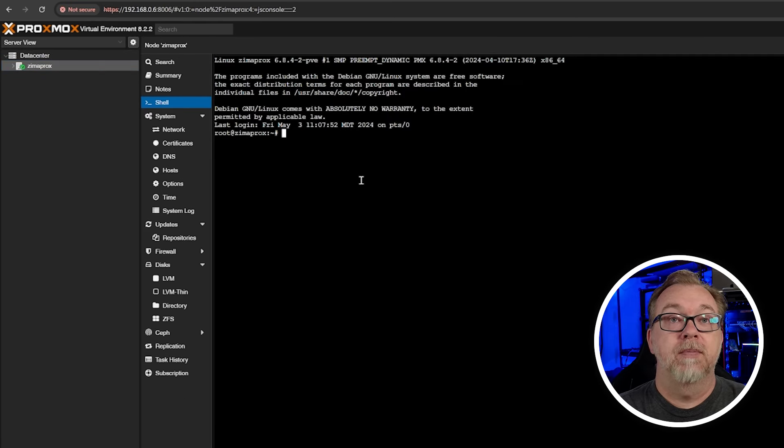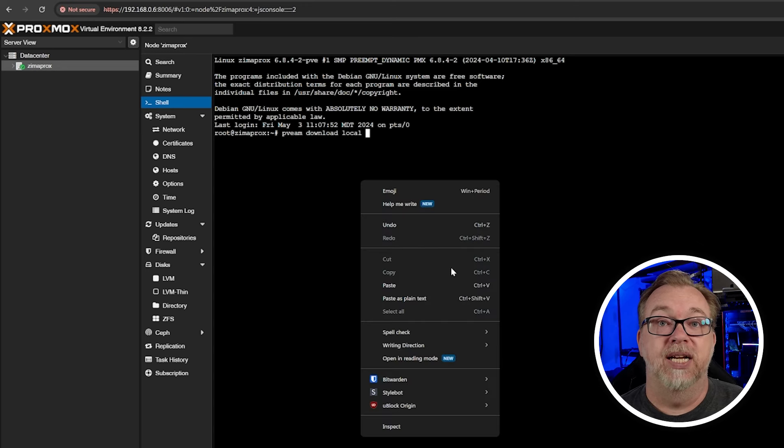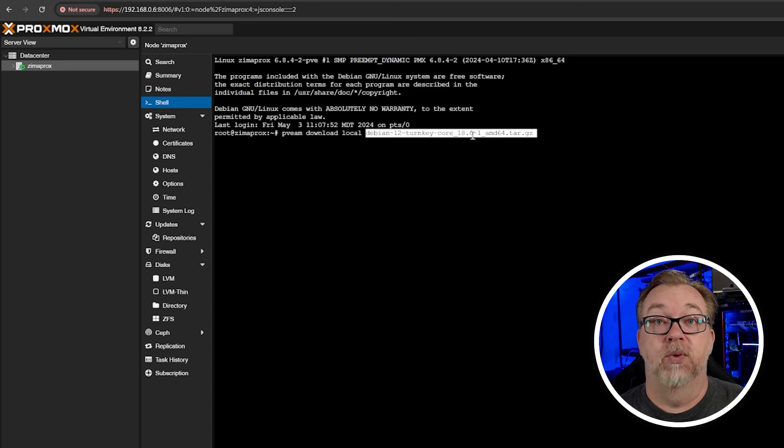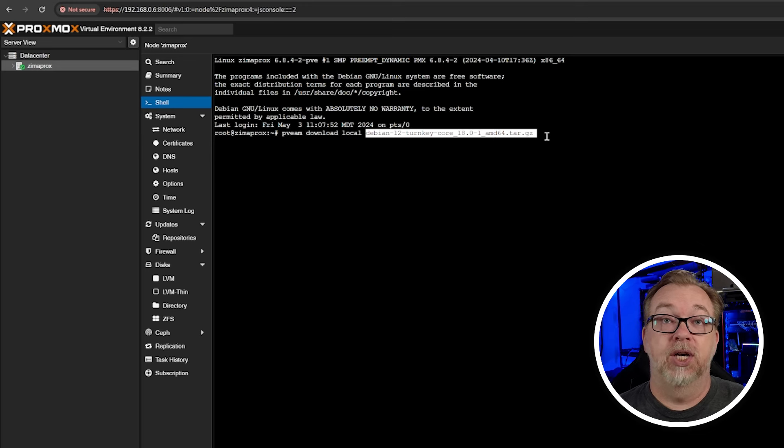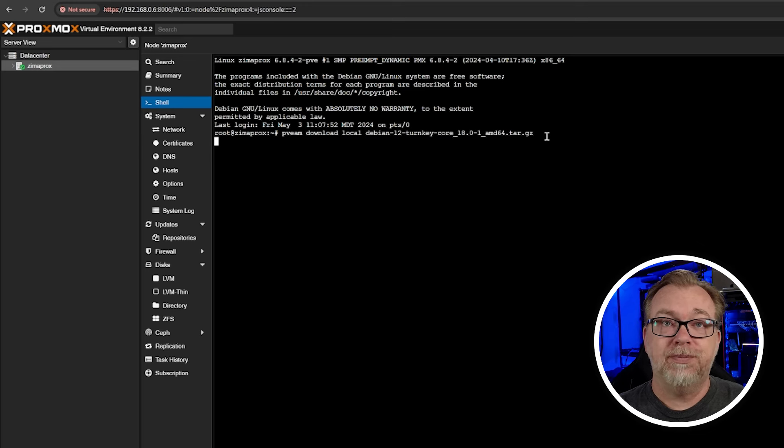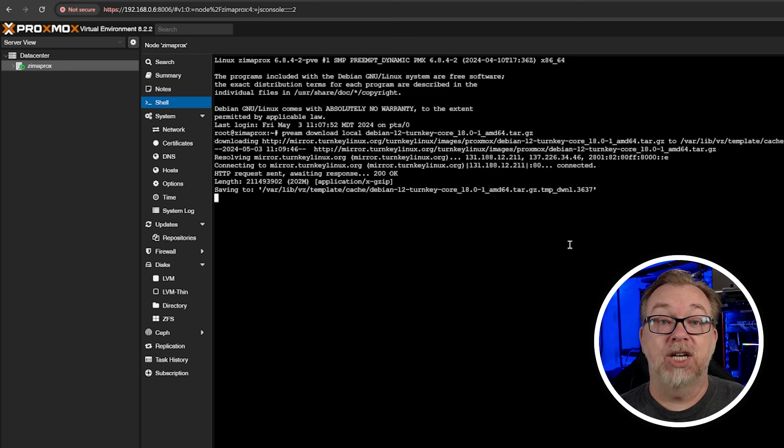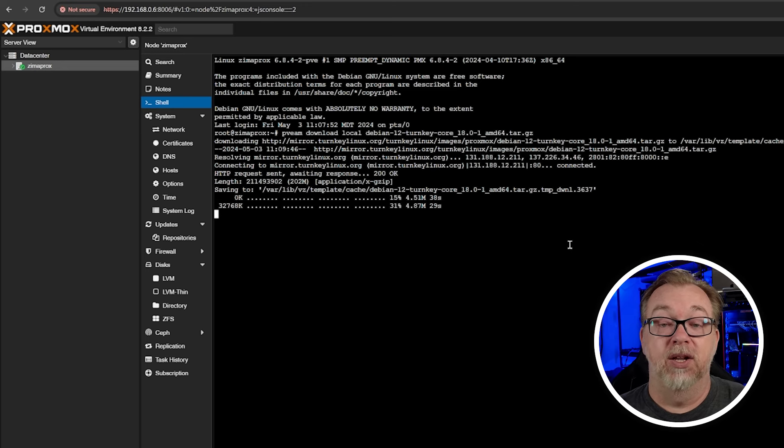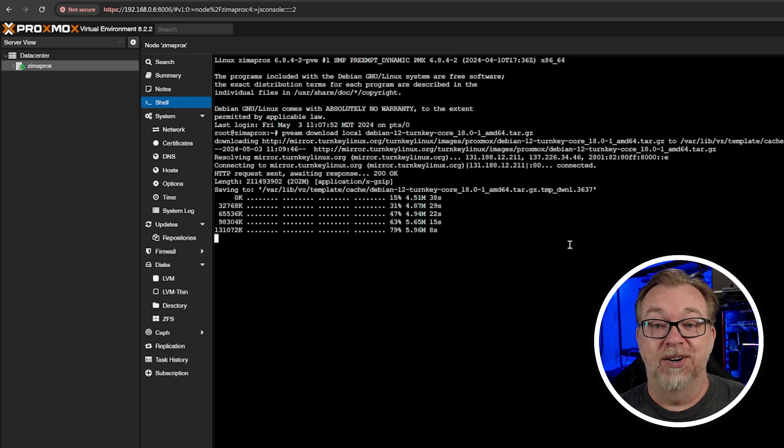We're going to do pveam download local, and then I'm going to paste in the Debian 12 turnkey core 18.01 AMD64 tar.gz like so. I'm going to enter. Cool. So now it's actually downloading that container template so that we can launch our first Proxmox container.